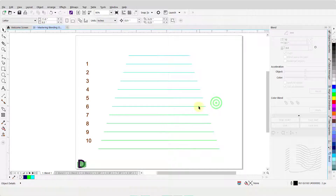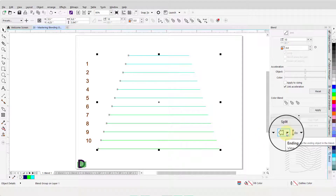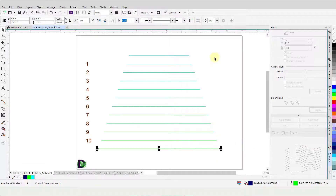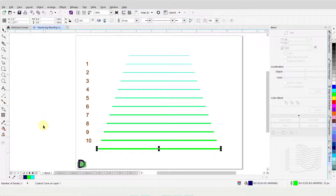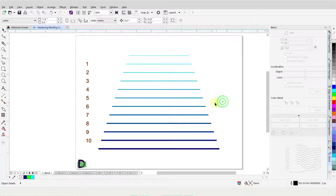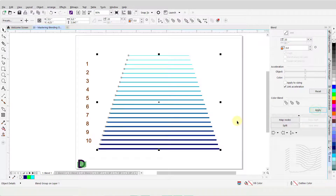Deselect this line and click on one of the intermediate lines to select the entire group. I will click on the black triangle for Ending Object to open the drop-down menu. From here, I will click on Show End to select the line at the very bottom. I will change its outline width to 25 pixels and press Enter. Then change the outline color by selecting one from my color palette. I will deselect this line, click on one of the intermediate lines to select the entire group, change the number of steps in the Blend Objects field to 20, and click Apply.